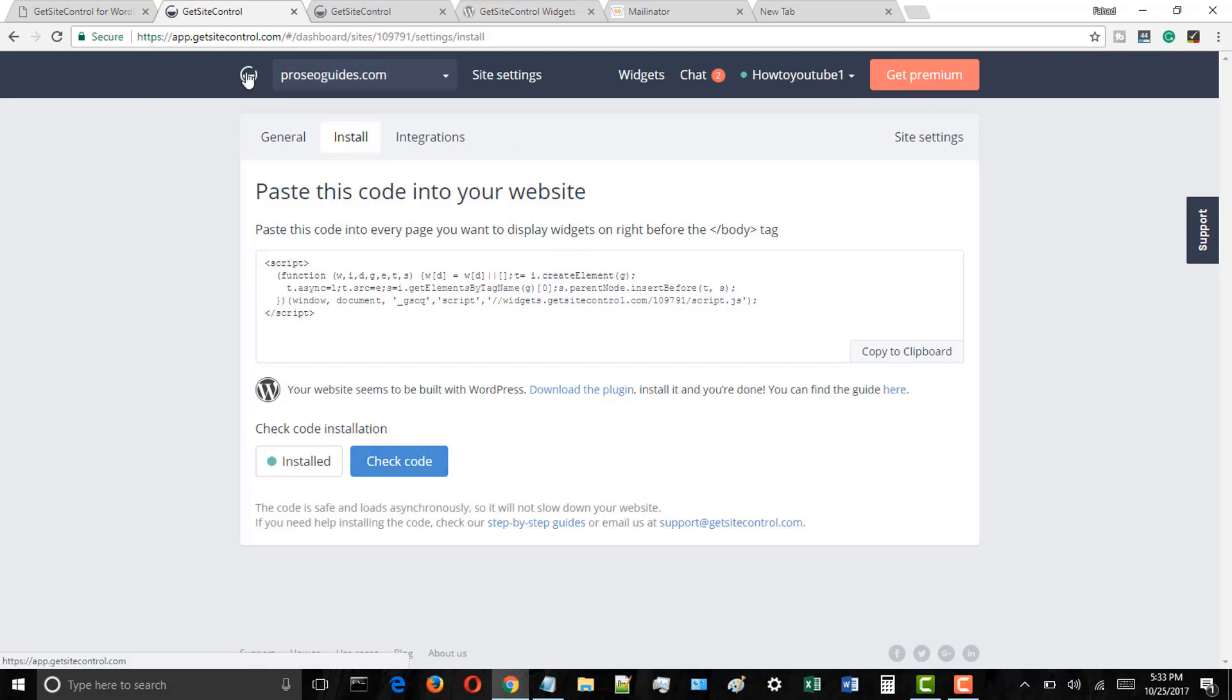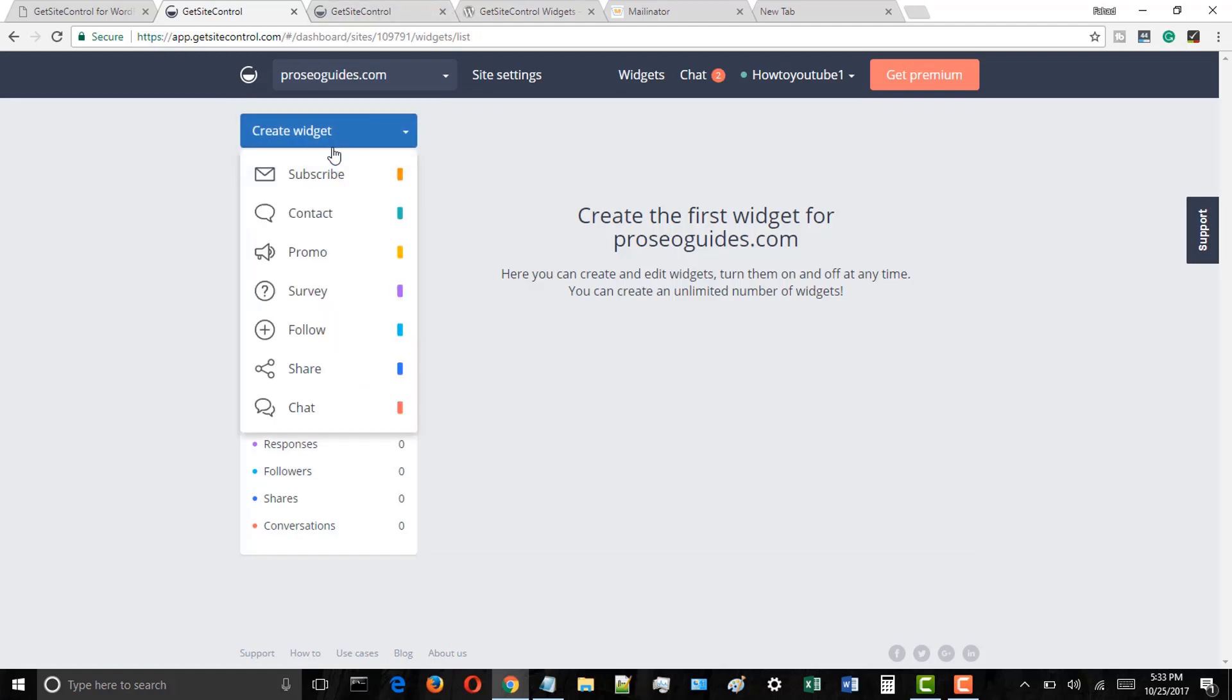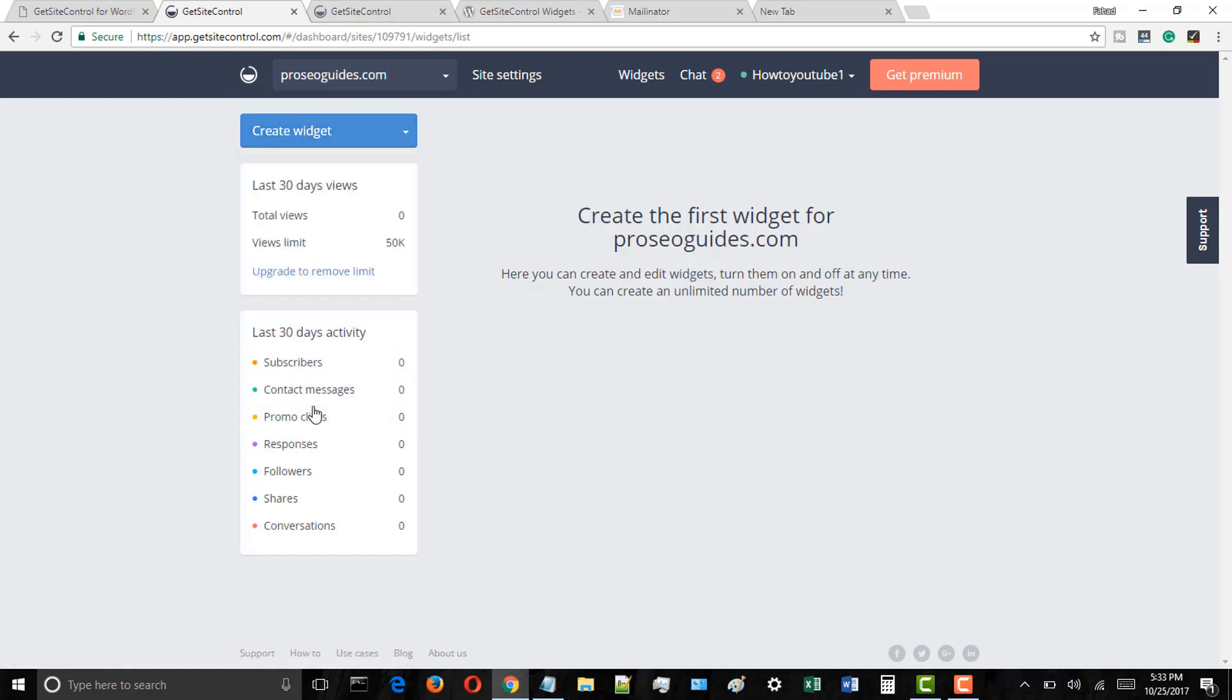Click on the home page icon. Then click on the create widget button and from the drop down select chat option.